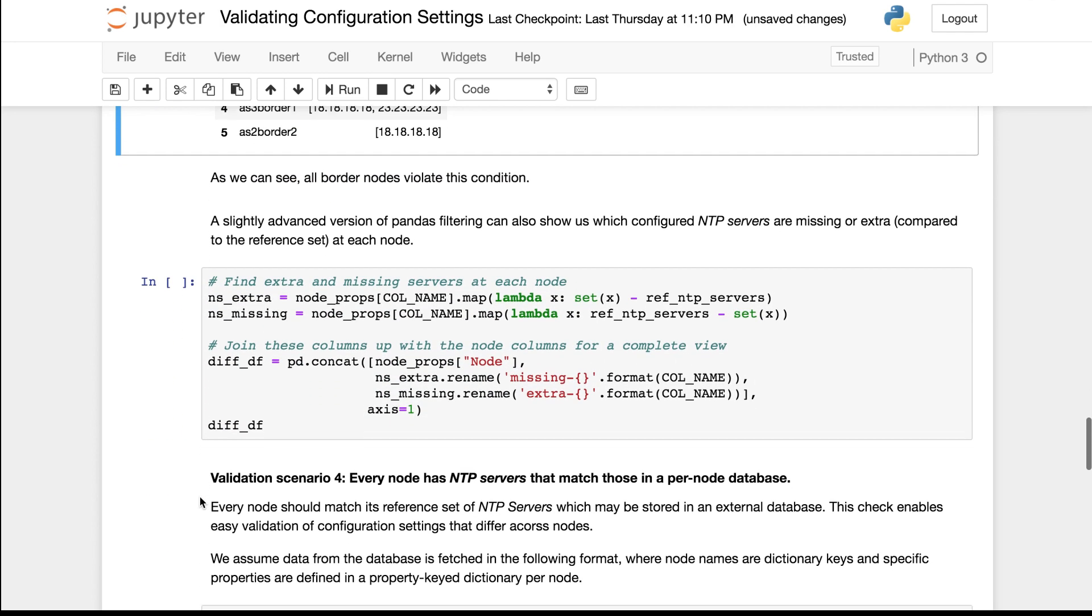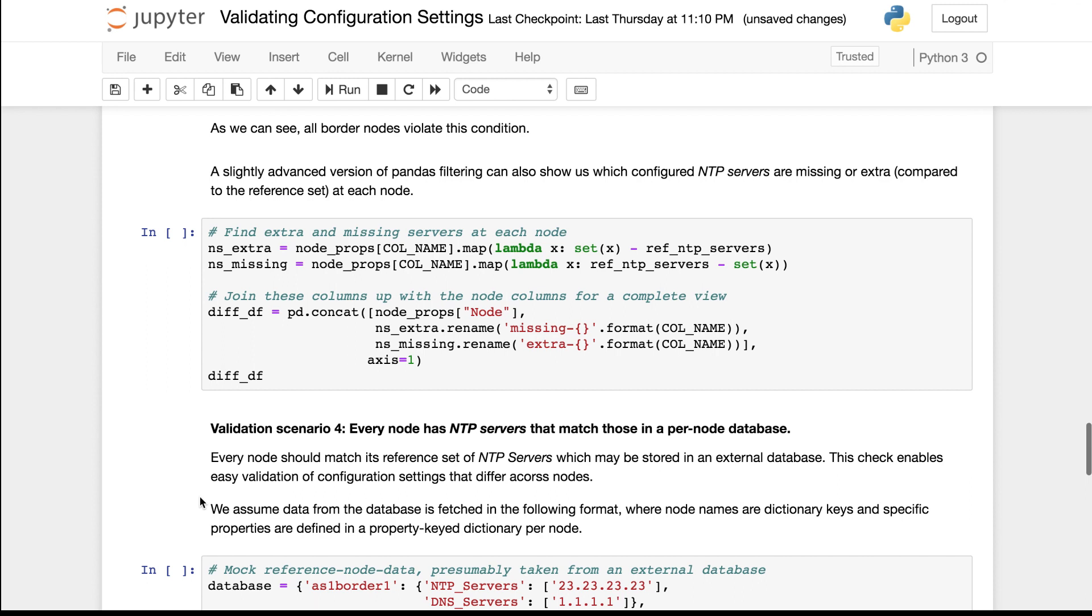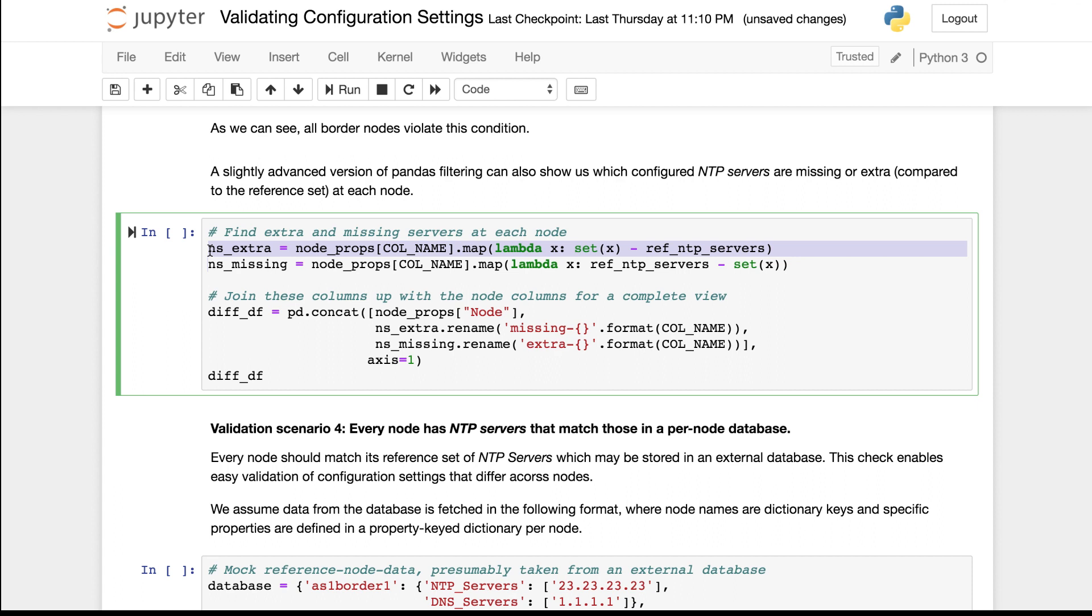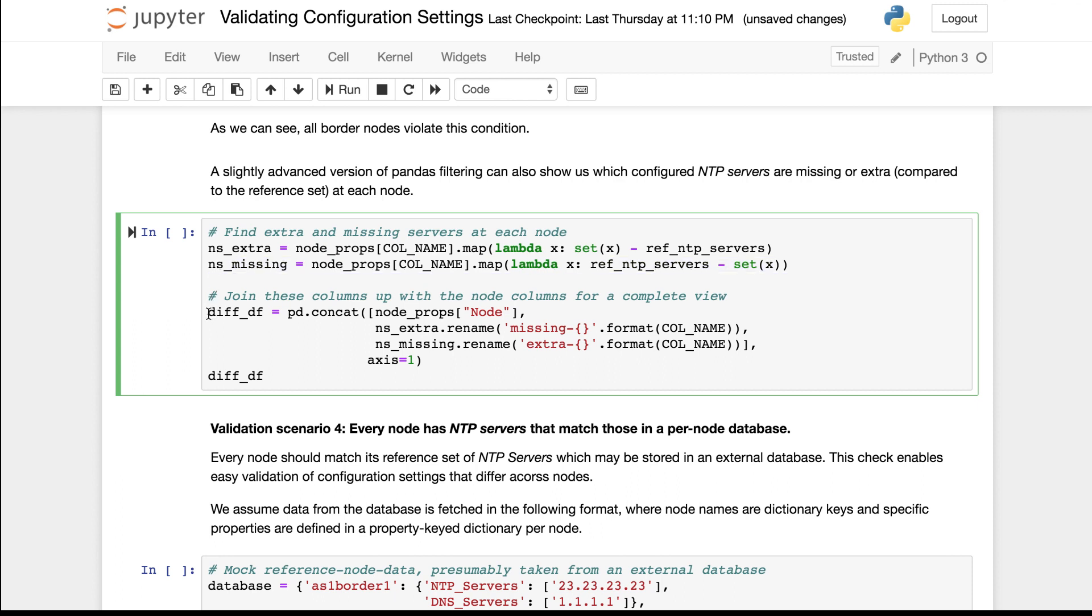With a little bit of pandas magic we can also see what the differences are in reality. This line here is computing nodes that have extra servers and which those servers are. This line of code is computing nodes that have some missing servers from the reference set and what those are. And if we take the join of these two sets as done here.